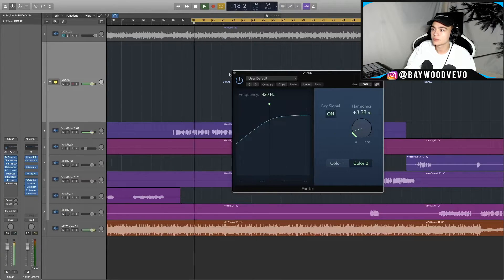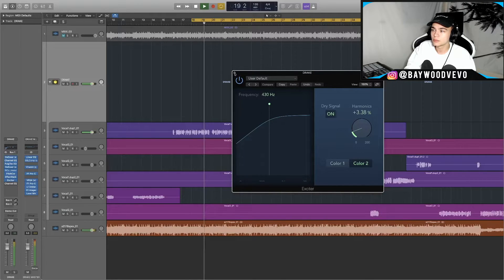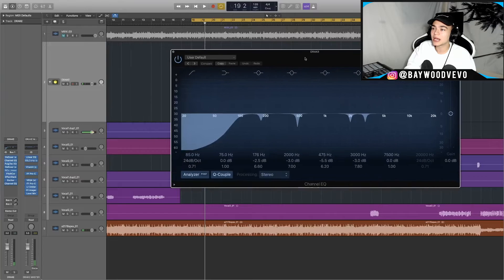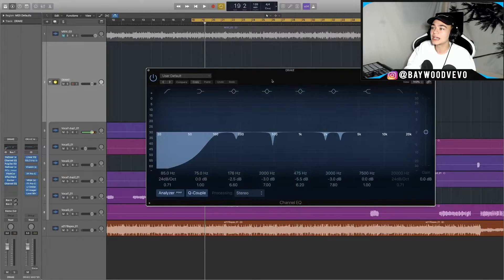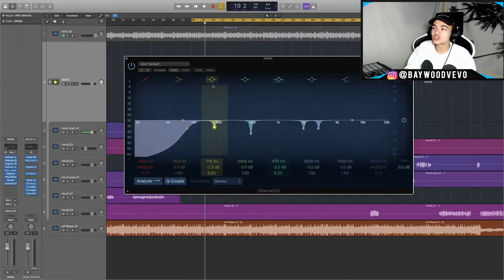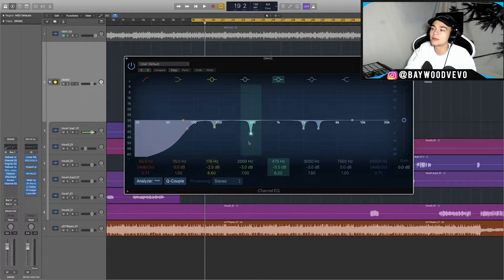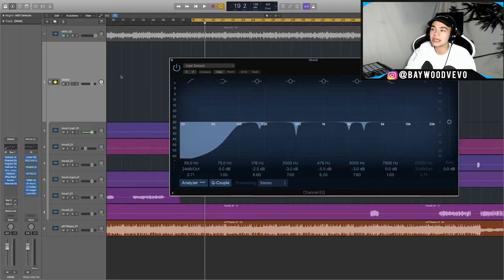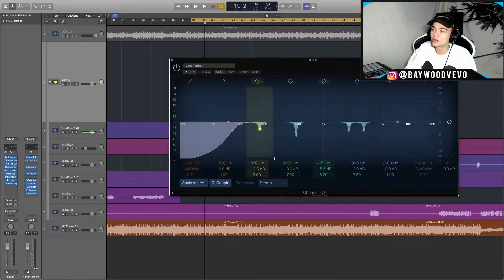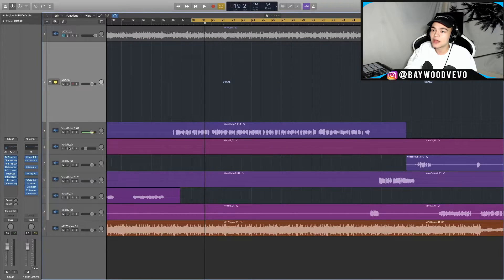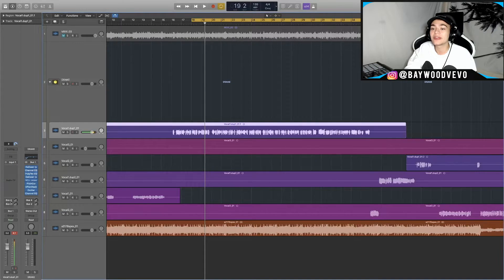The next thing I did was add another EQ. Like I said, you've gotta keep cleaning up the vocal. After all the compressors and processing it added different harmonics and frequencies, and I just found some I didn't like anymore. Definitely try to do an EQ before you start processing and then again after — it'll definitely clean it up a lot.